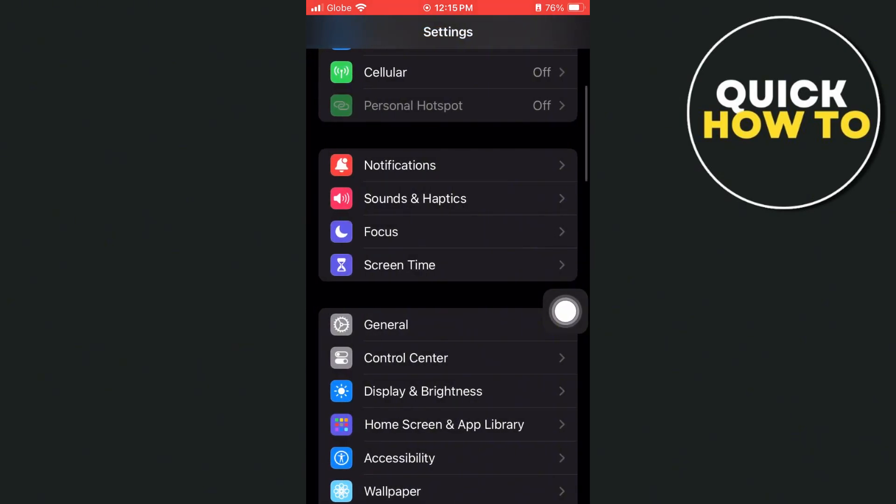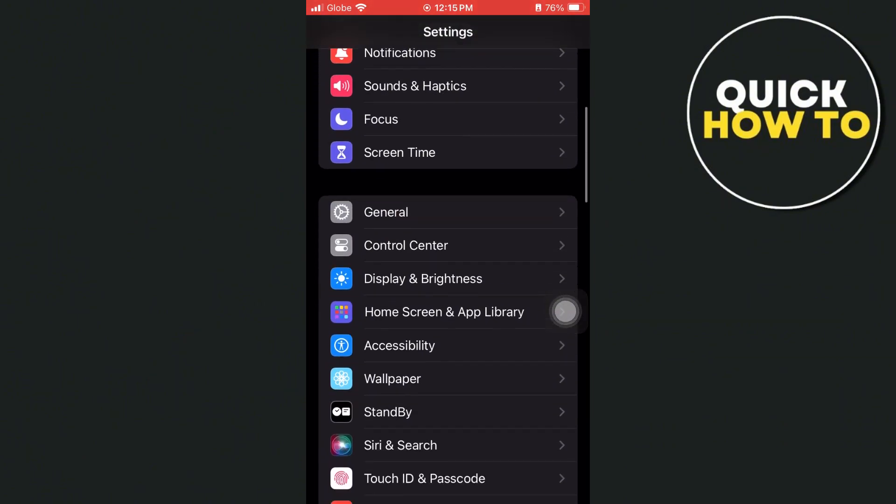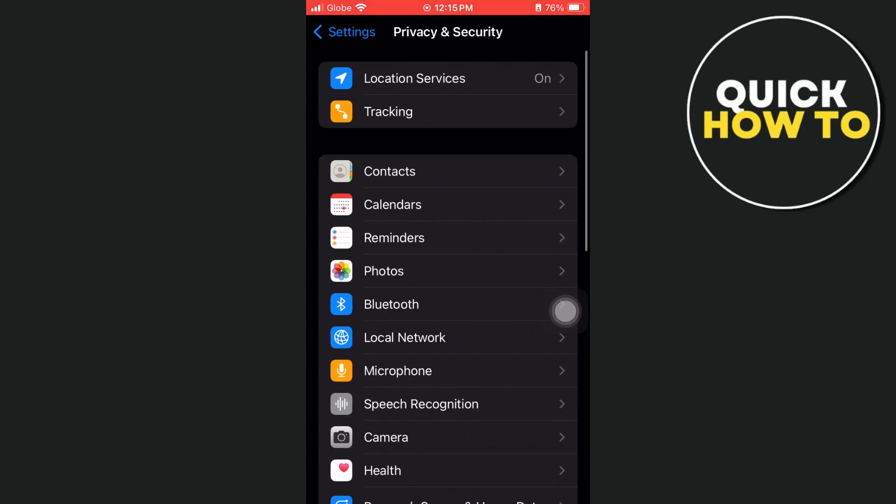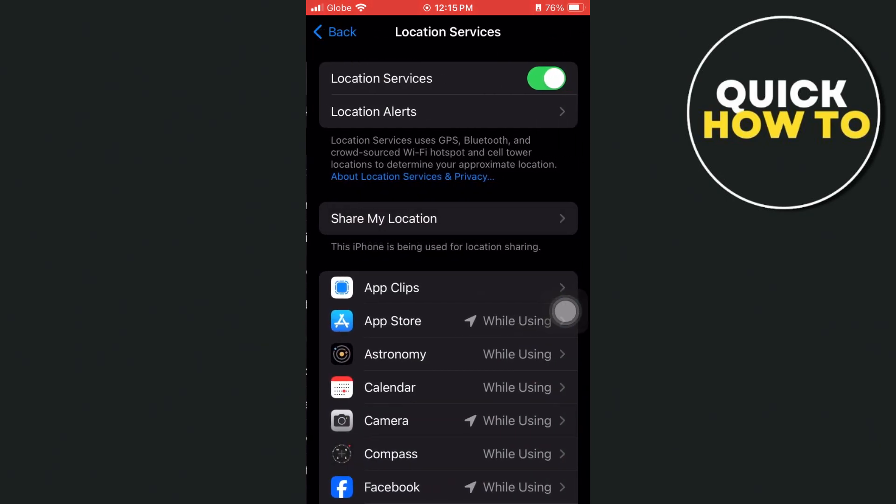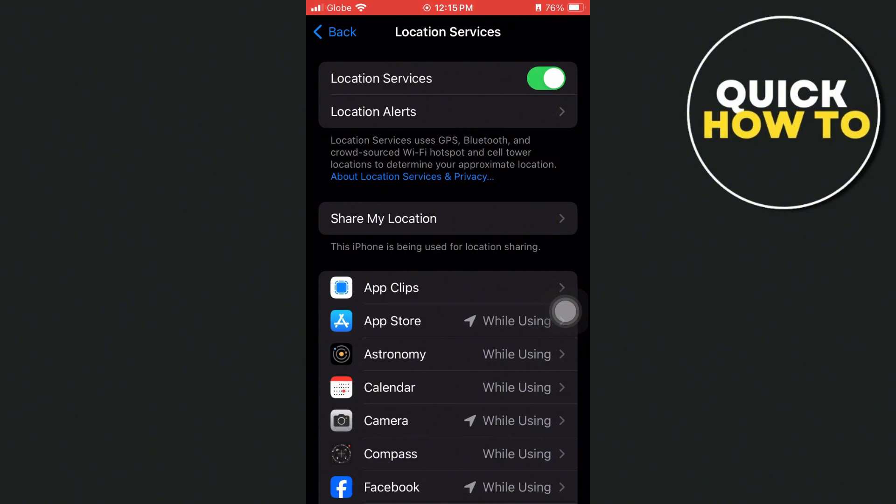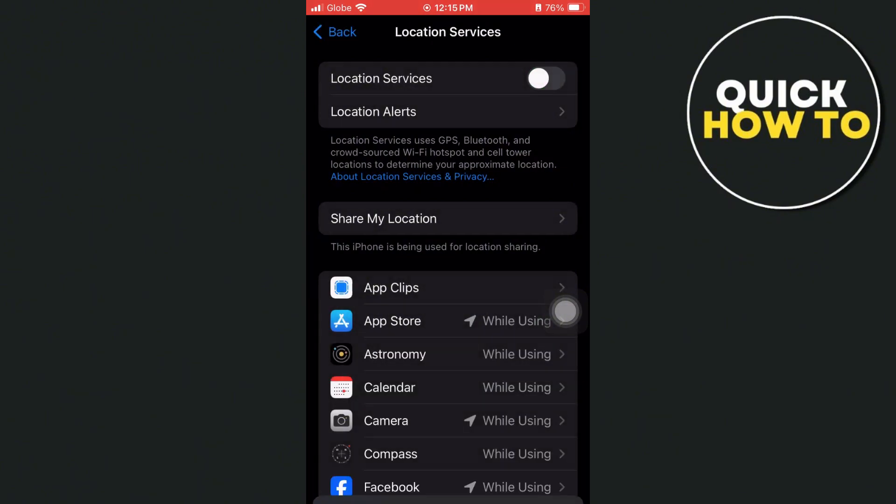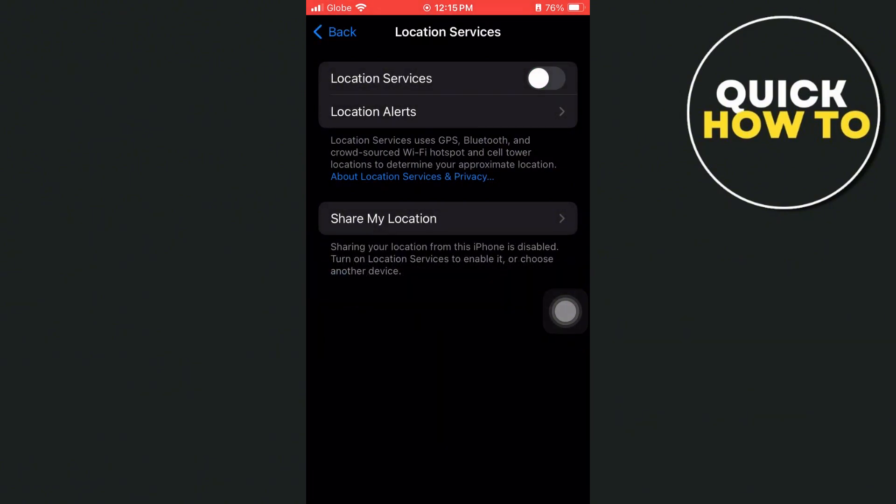And once done, go back to the main settings and then here, find Privacy and Security. And then you just have to search for Location Services and then turn on the location services here.